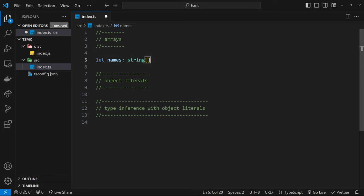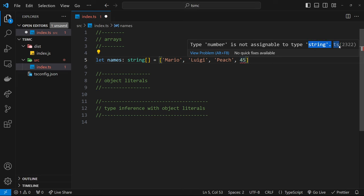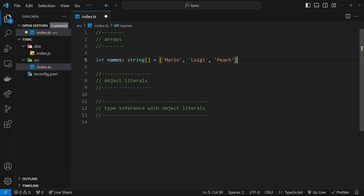This array can only ever contain string values — we can't put numbers, booleans, or anything else inside it, just strings. That's fine, because normally when we have an array it contains data all of the same type: names like this which are strings, or scores which would be numbers. So this is defined as a string array. I could add values like `mario`, `luigi`, and `peach`, but if I tried to add a number I'd get an error saying type `number` is not assignable to type `string`.